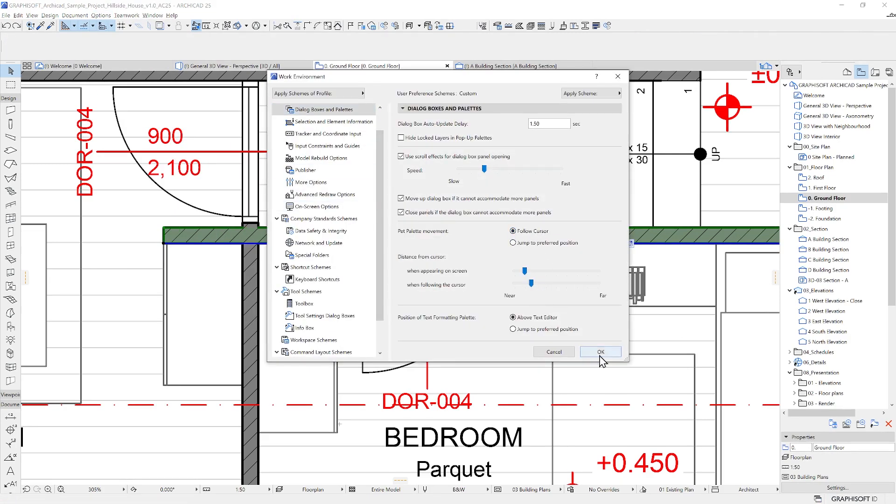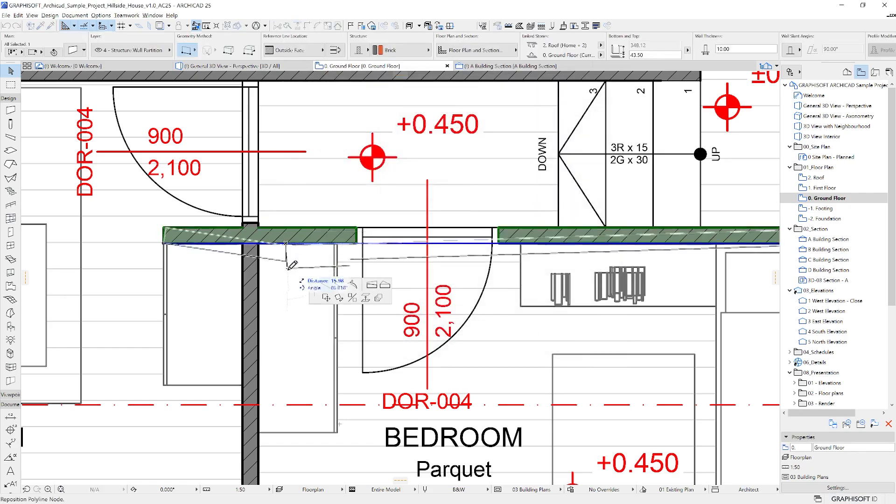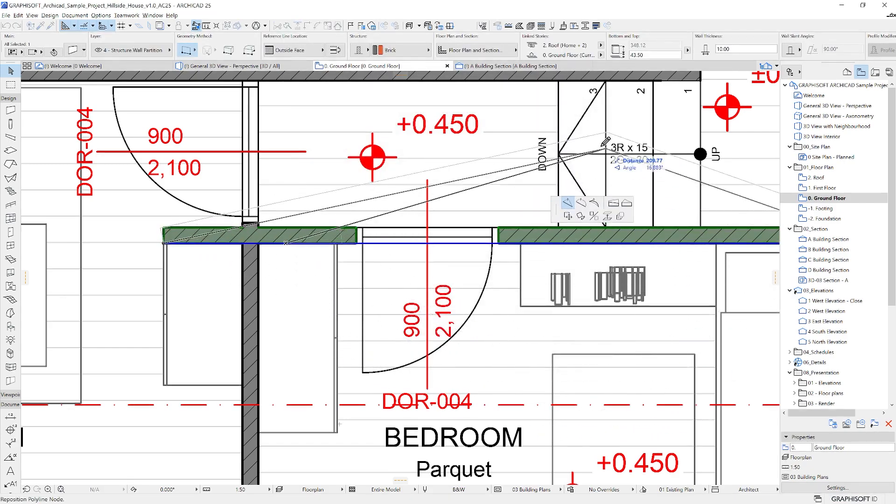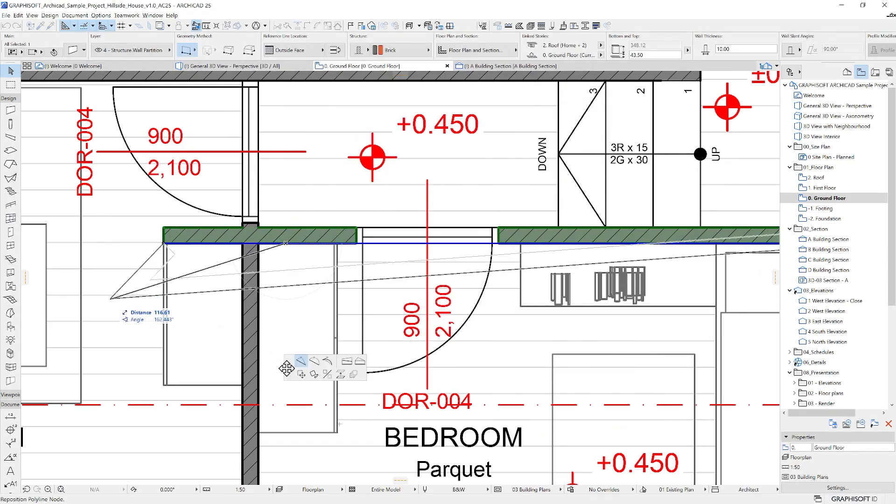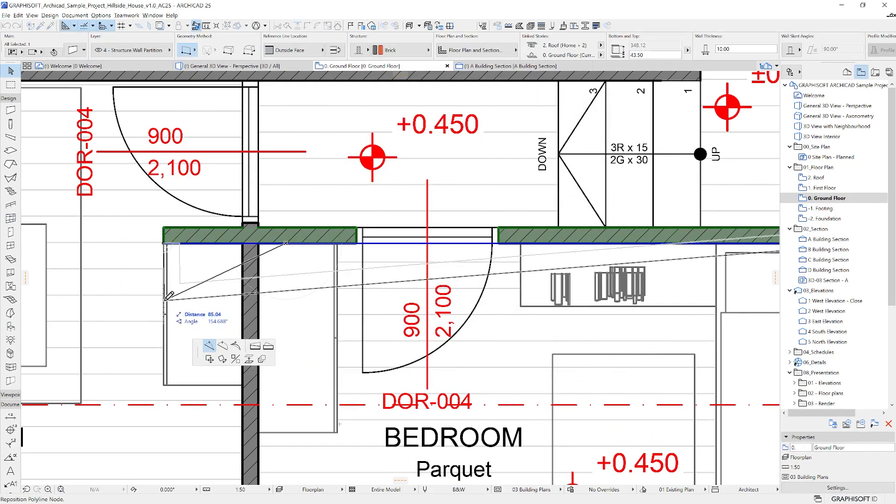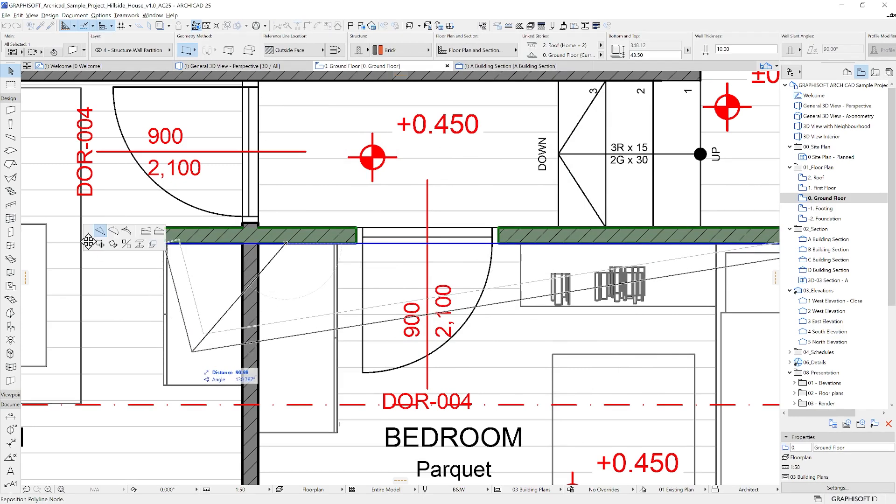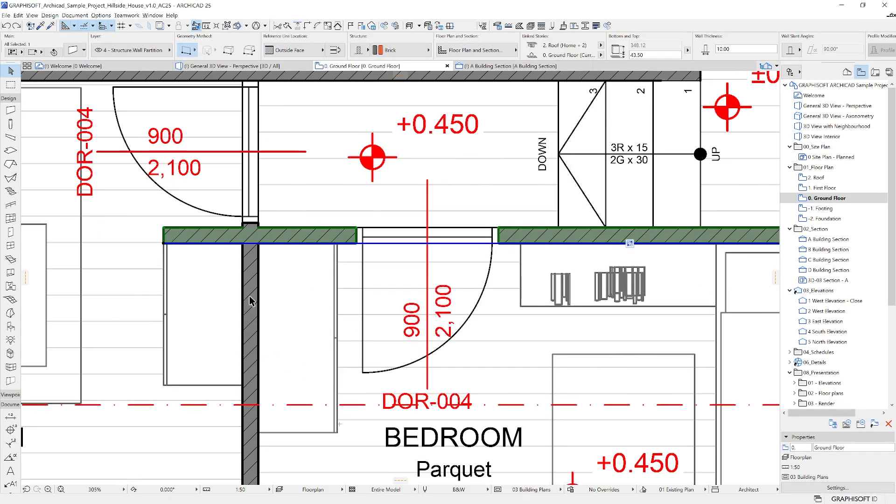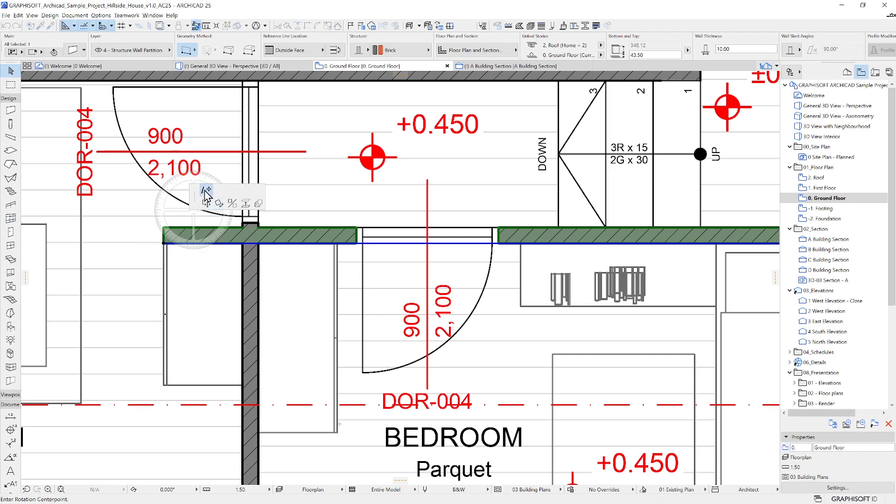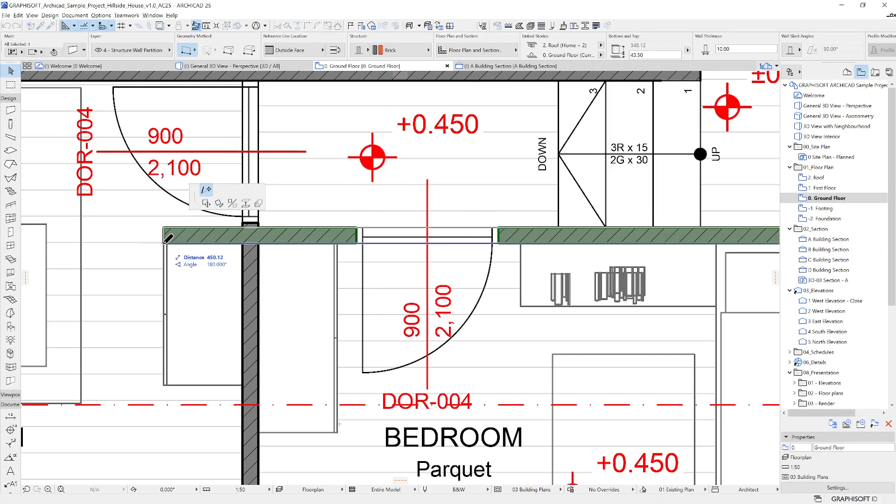If the Pad Palette is still in the way, you can always drag it to a different place on the screen. The tracker is used to specify the exact values you'd like to apply to the changes. To switch between other fields of the tracker, you can use the Tab key.